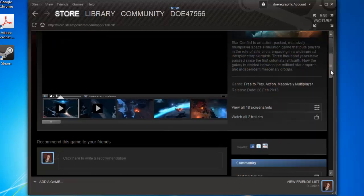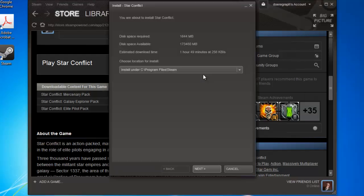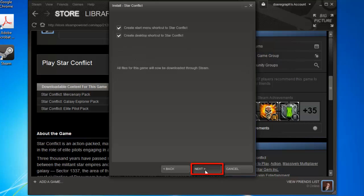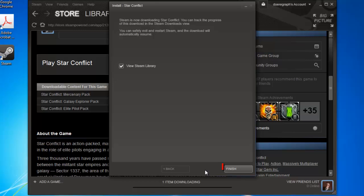Scroll down the page until you see the button Play Game. Click this. A dialog box will appear and you need to click Next twice. You will then be informed that the game has begun downloading.